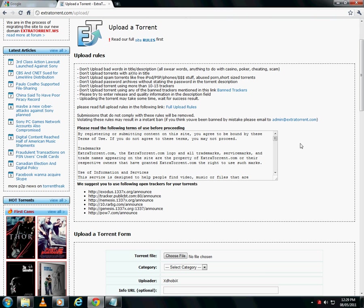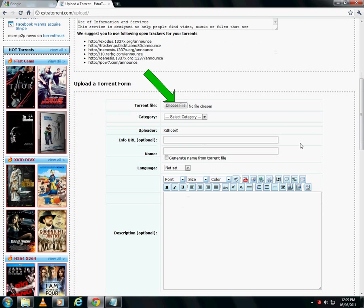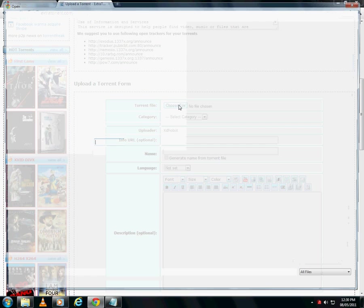Now the first option in the form is for choosing the torrent file. Choose the file that is saved on your PC.